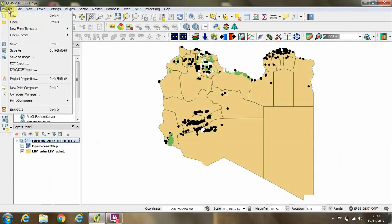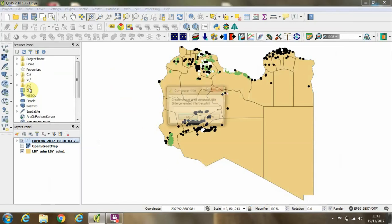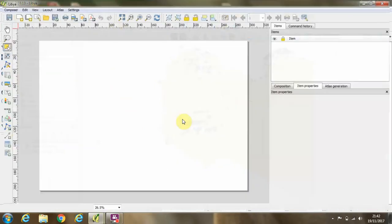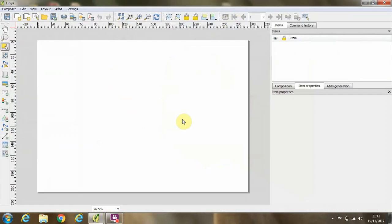Now we need to open a new print composer window, and we'll give it a name. In this case, we'll call it Libya. Click okay. Now we have a print composer window open.